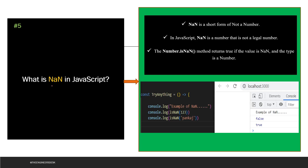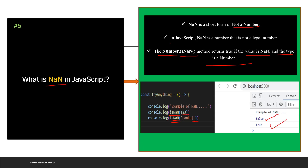The next question says: what is NaN in JavaScript? NaN is a shorthand for "Not a Number." In JavaScript, NaN is a value that is not a legal number. The Number.isNaN() function returns true if the value is NaN and the type is a number. Let's see the example. Basically, the isNaN function is something that is going to return true if you have passed a non-number and it will return false if you have passed a number. So if you're passing 123, that is obviously a number, so isNaN is going to return false. For the second case, when you pass a string like "Punkaj", that is not a number, so the isNaN function is going to return true. So this is all about NaN in JavaScript.